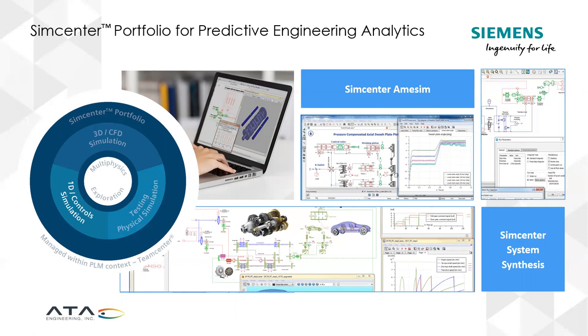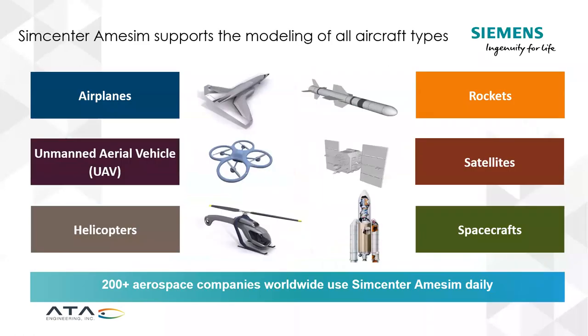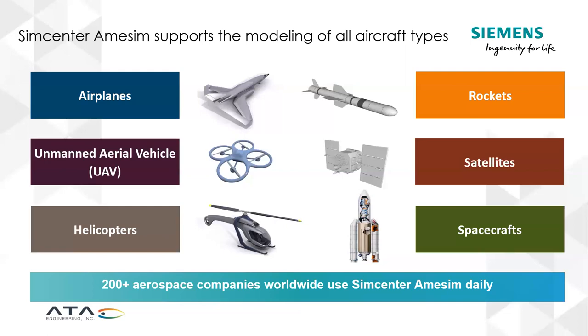In the aerospace side of things, it really fits into almost any design of any of the aircraft types in this industry. Really from airplanes, just general control systems, unmanned vehicles for batteries and control systems, to helicopters, rockets, satellites. Really, the whole spectrum of aircraft types in this space can use AIMSIM. There's over 200 companies in the aerospace sector using AIMSIM on a daily basis.